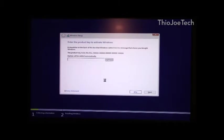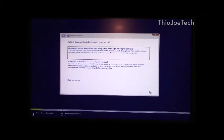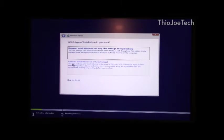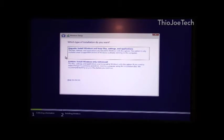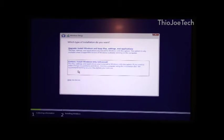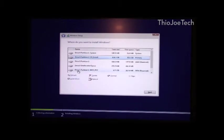And then this is the page. And every time you install Windows, you're going to get the option to do either upgrade, which we already did, or the custom install, which is a true clean install. So I'll show you how that looks.